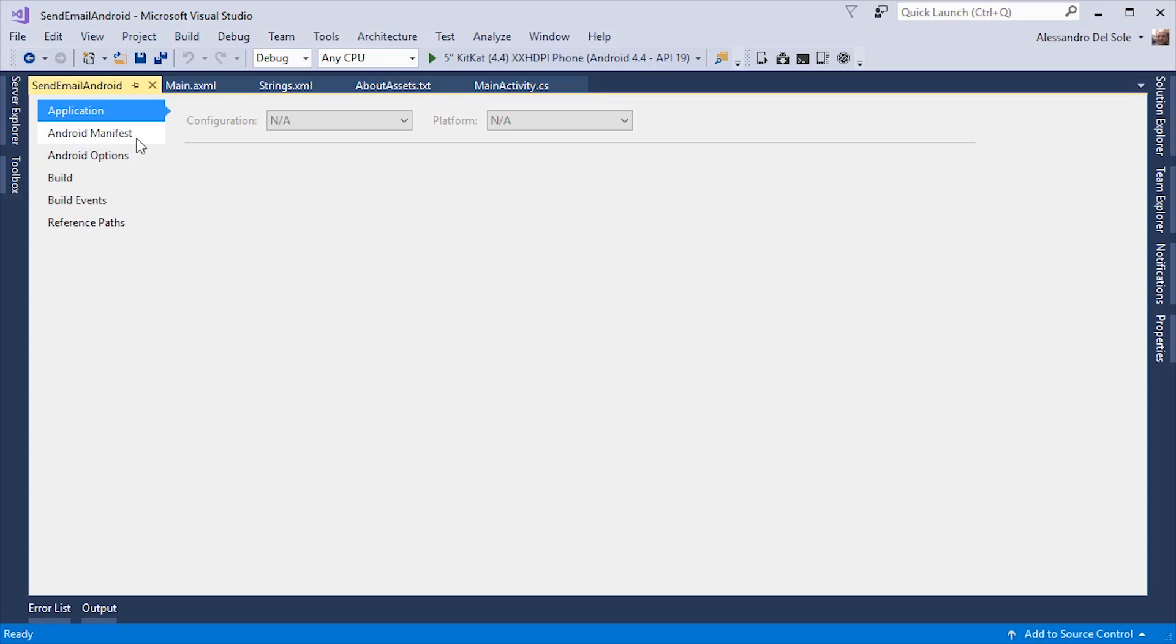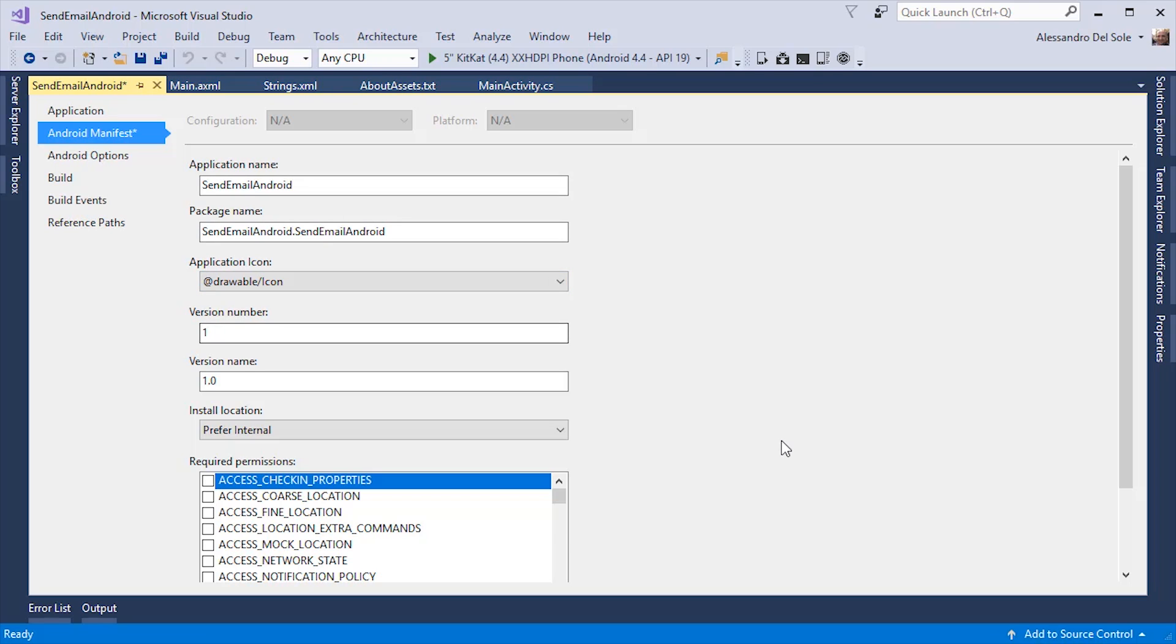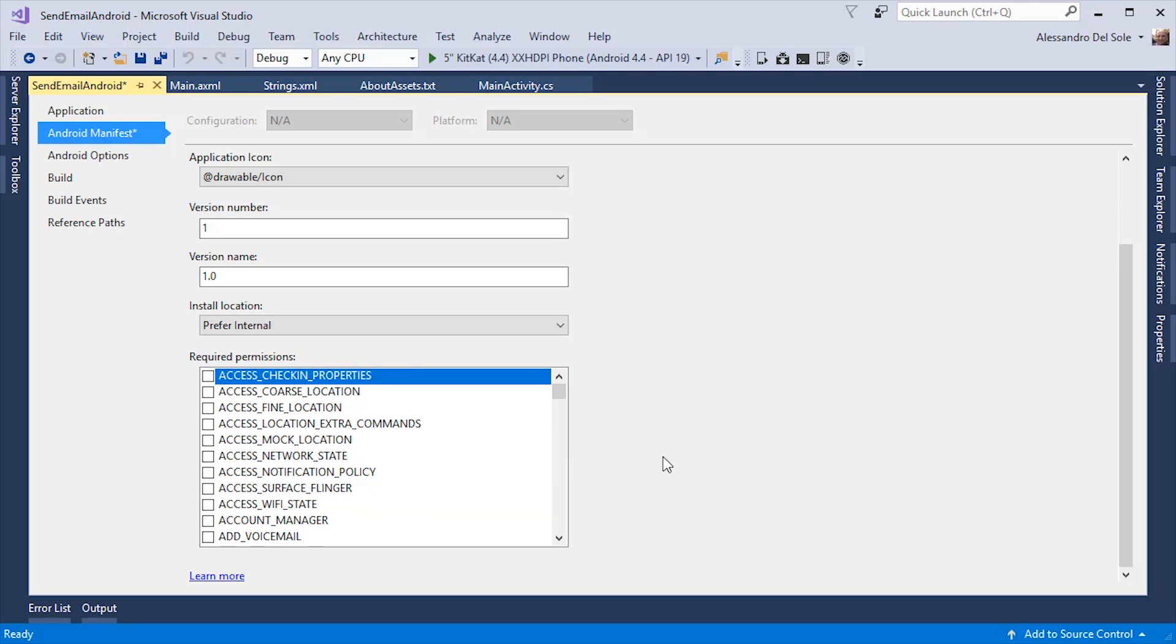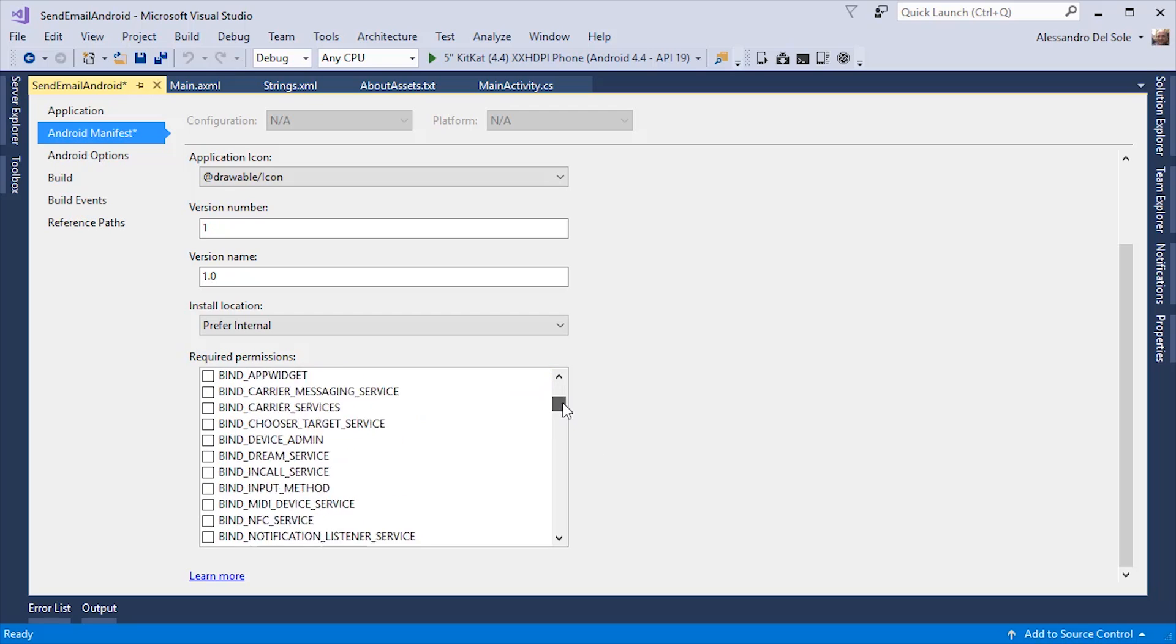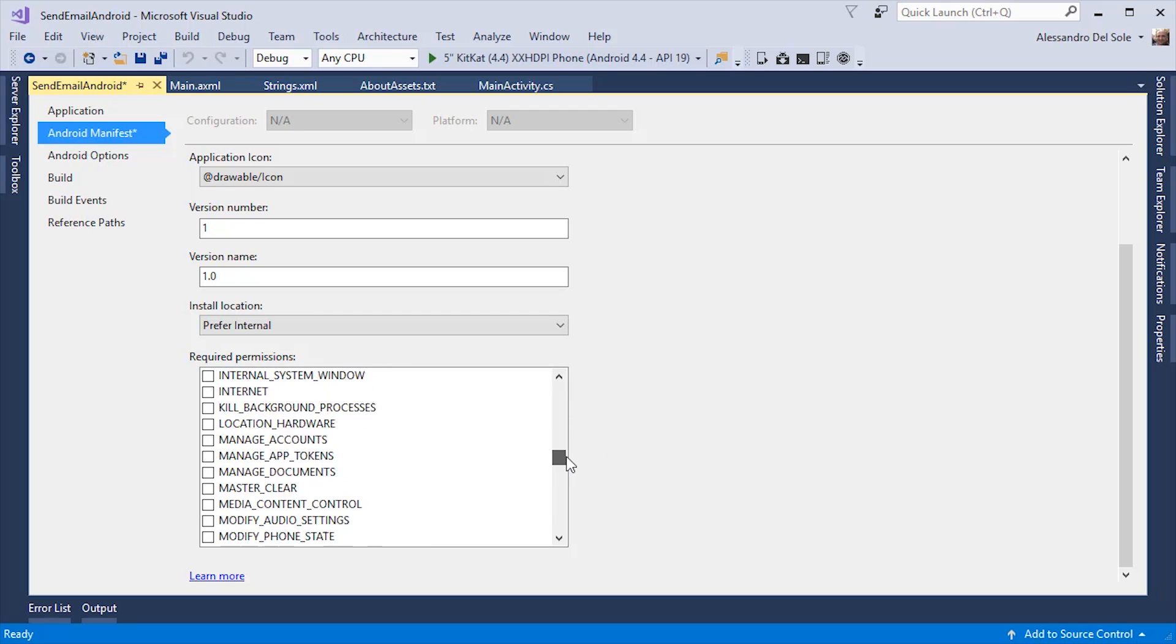More important is the Android manifest. Not only here, you can specify the application name and you can supply an application icon, but also you can specify and you must specify the required permissions for your application. Here is a full list, but in our case, the permission we certainly need is called Internet. If you do not specify these permissions, your application will crash.